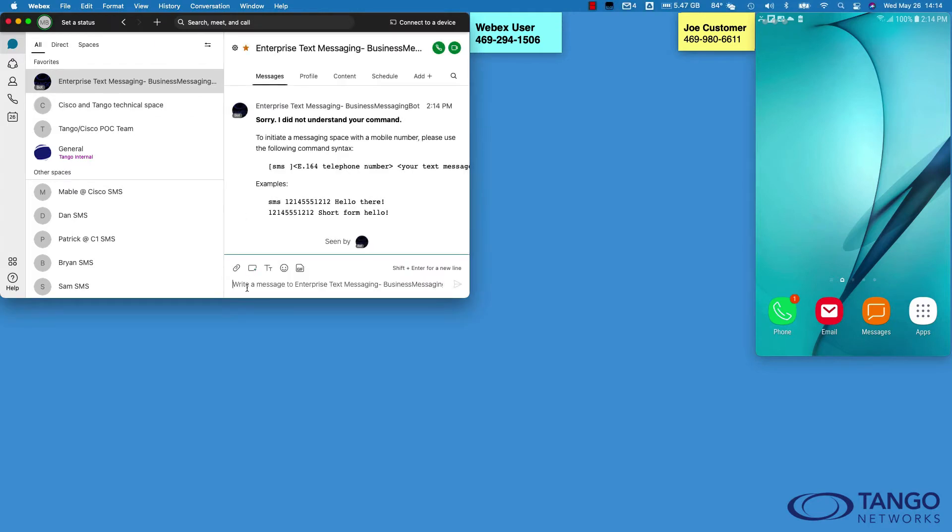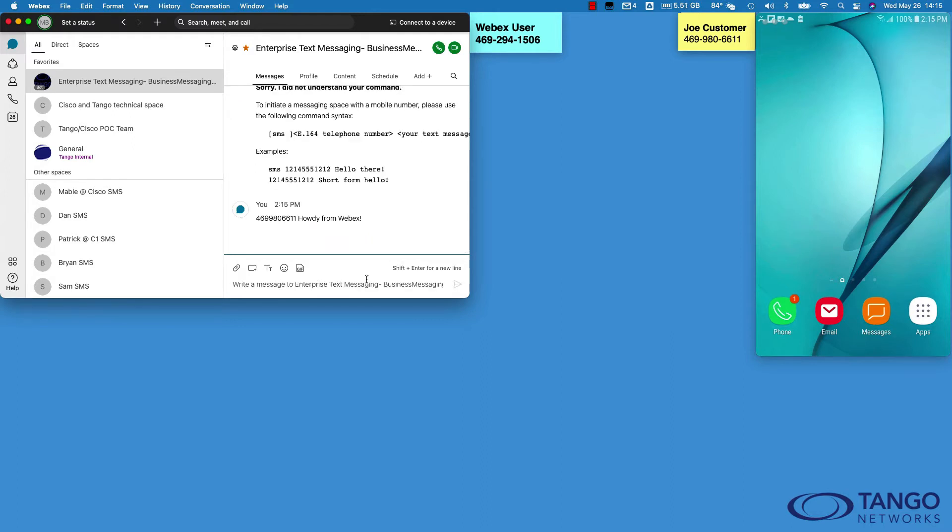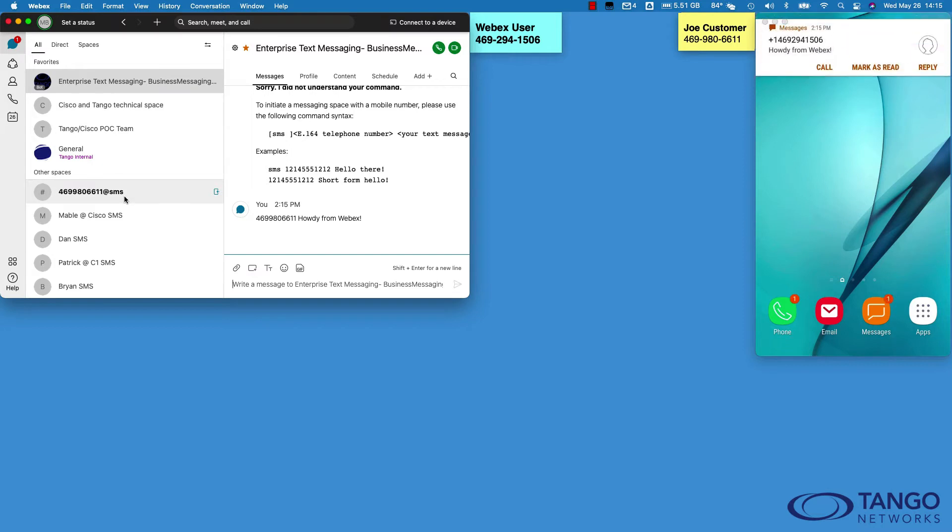It's a command structure. You type the phone number 469-980-6611 of the person you want to communicate with, then you type the first message. When you hit Enter, two things are going to happen: the bot is going to have that first text message sent, and at the same time it's going to create the space that I will use for ongoing communication.